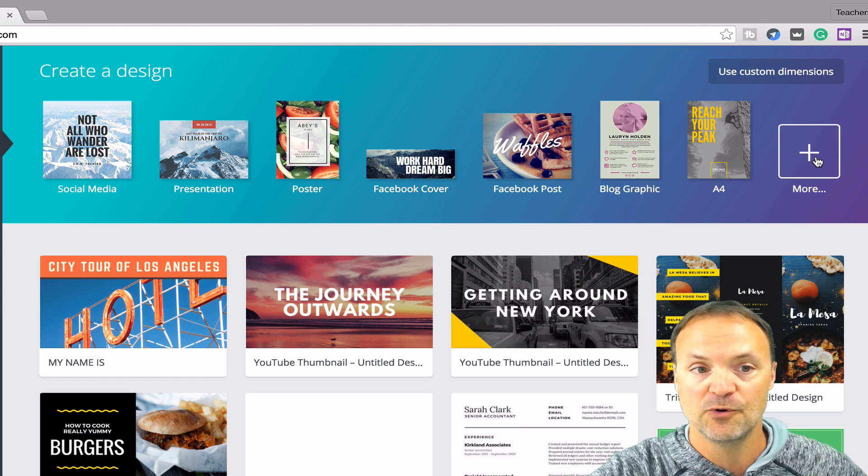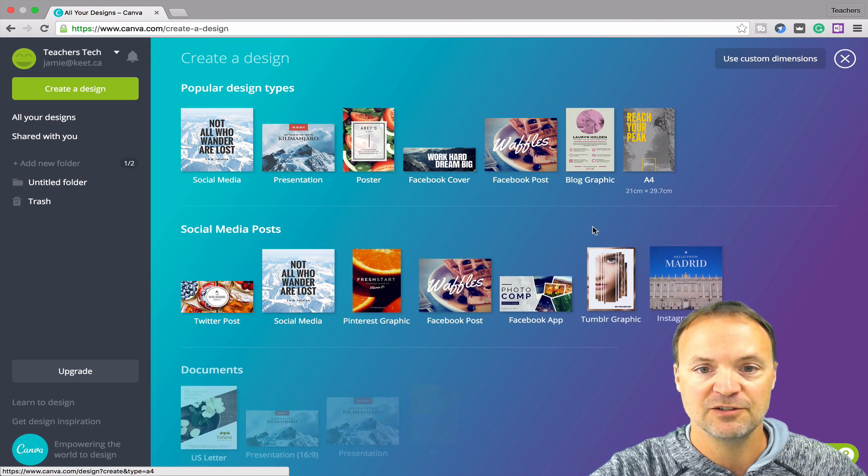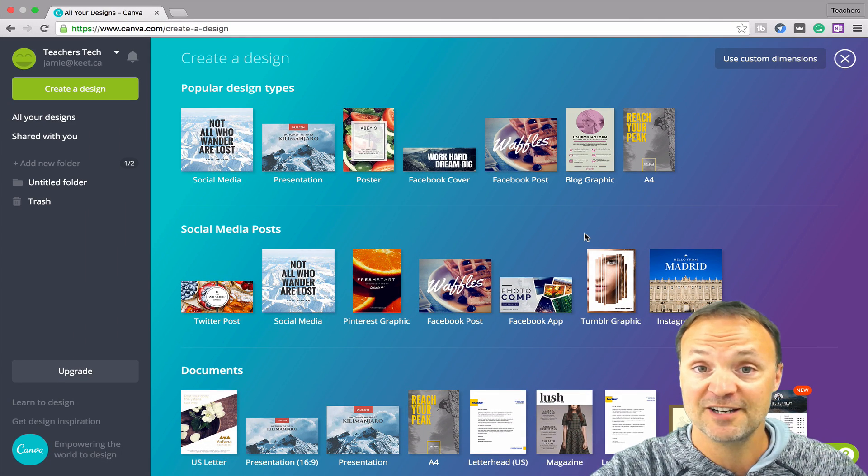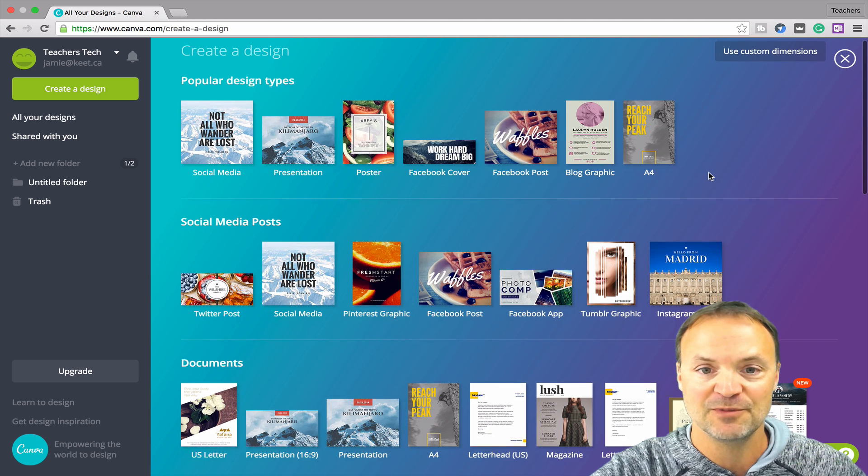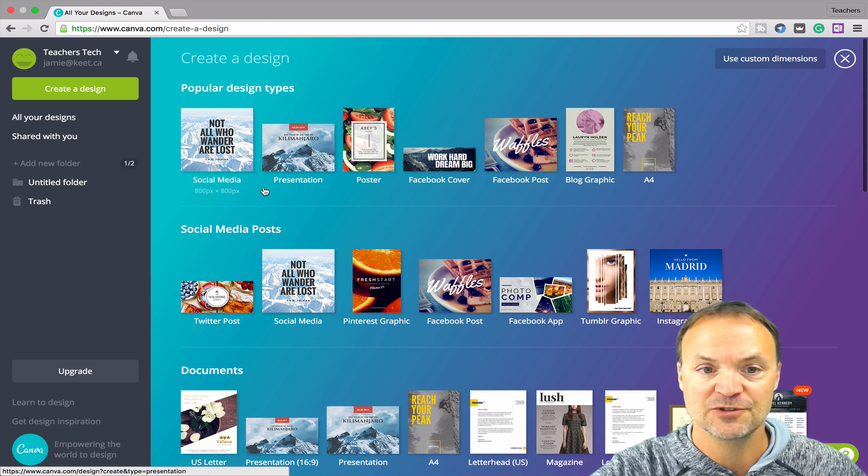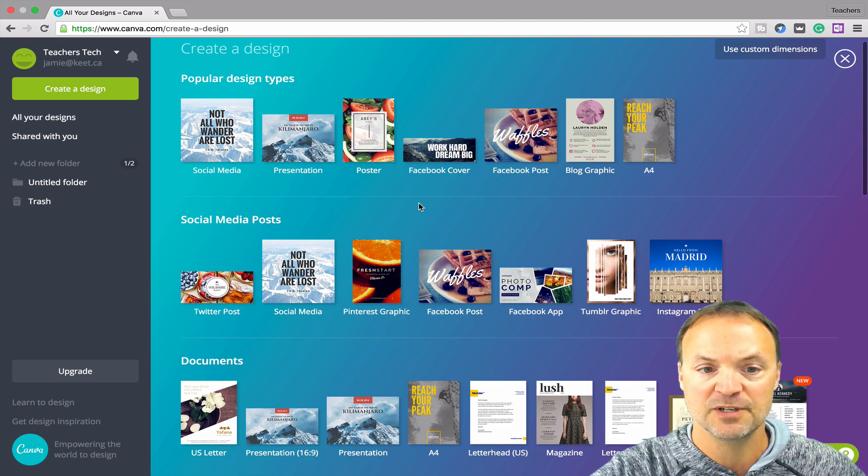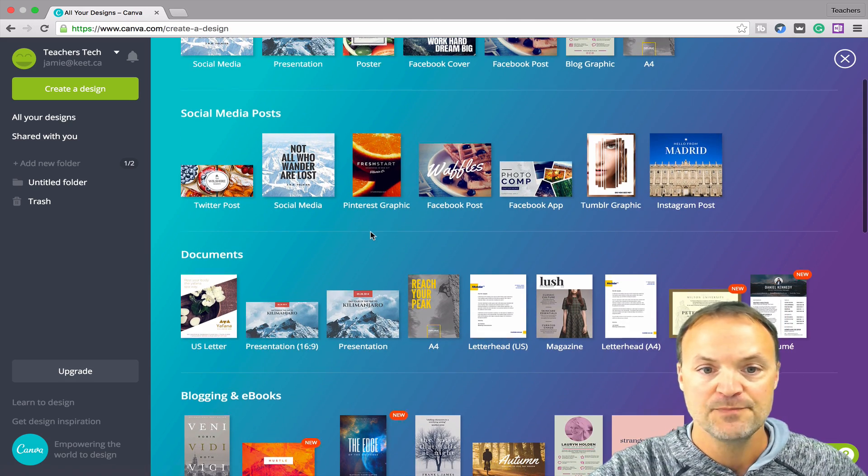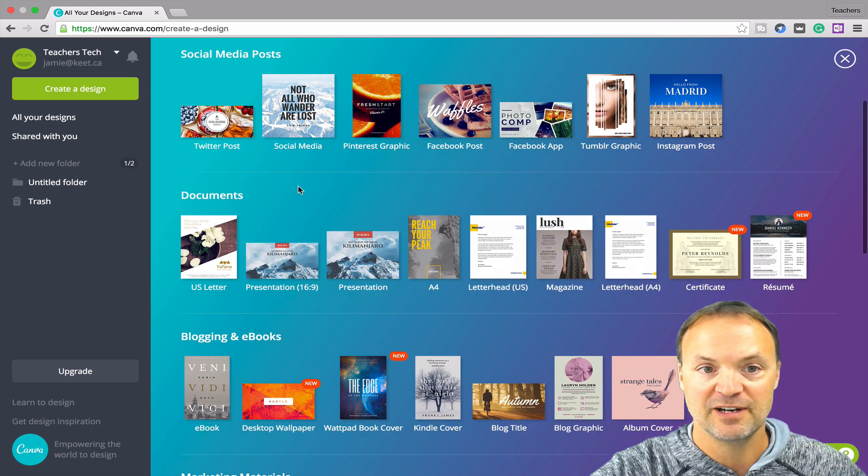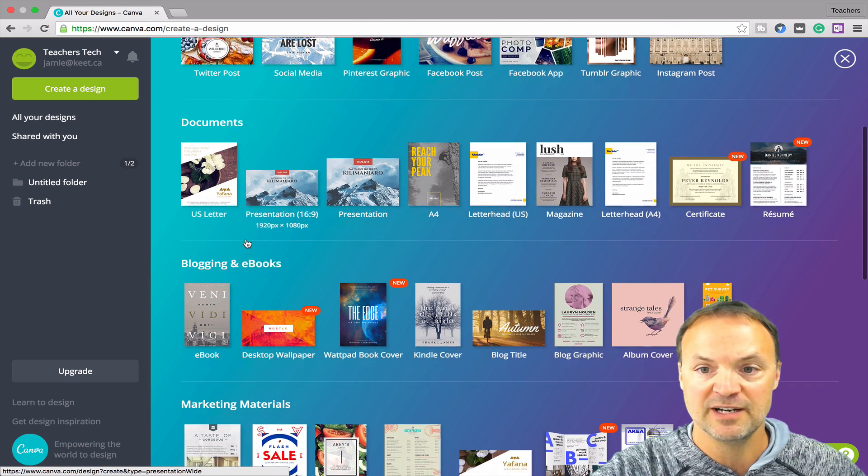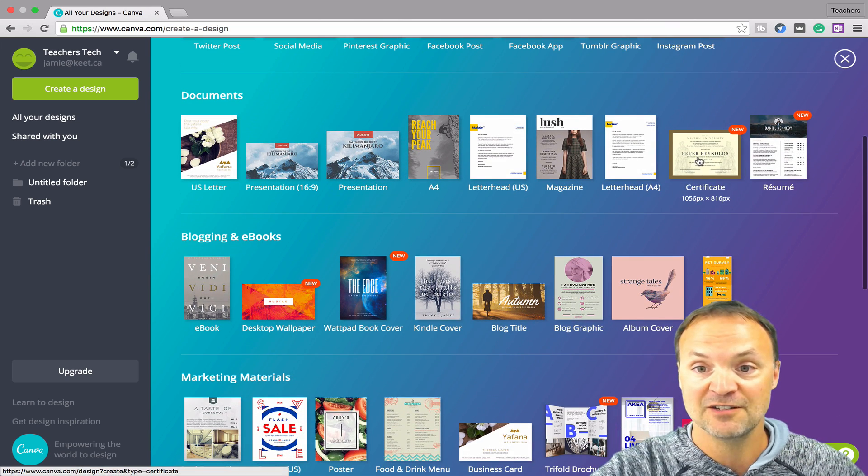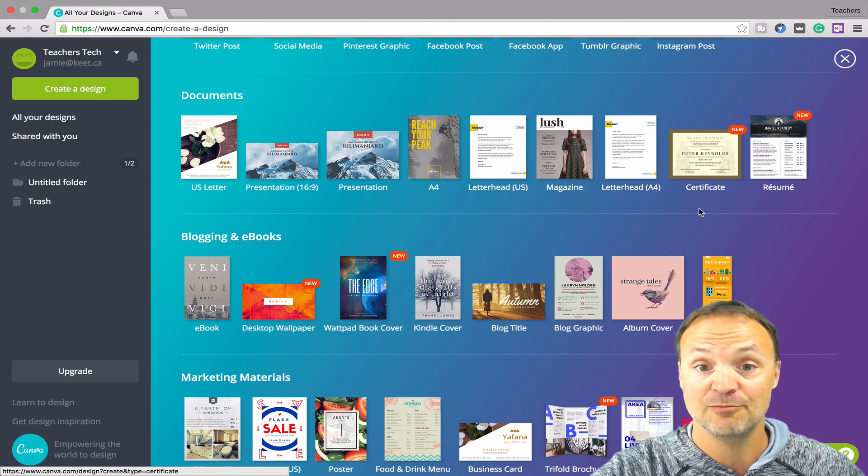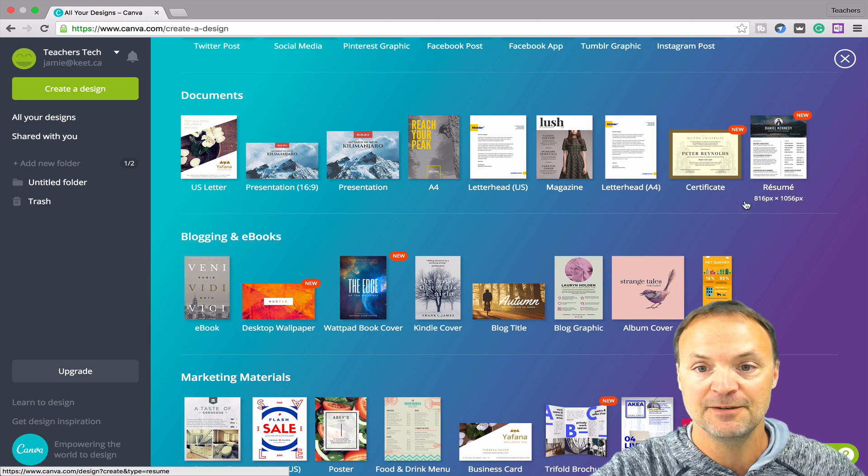I'm just going to hit the more here and you'll get to see. I'm not going to click on every one, but I'll just give you an idea of some of the popular ones here. You can see from social media to presentations, to posters, Facebook. I'm just going to scroll down. You can get an idea of what you can create here. More social media posts.